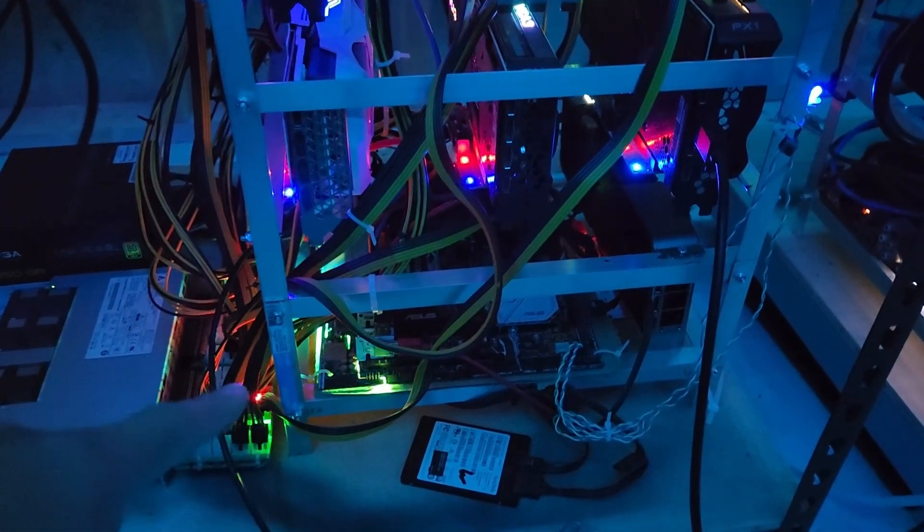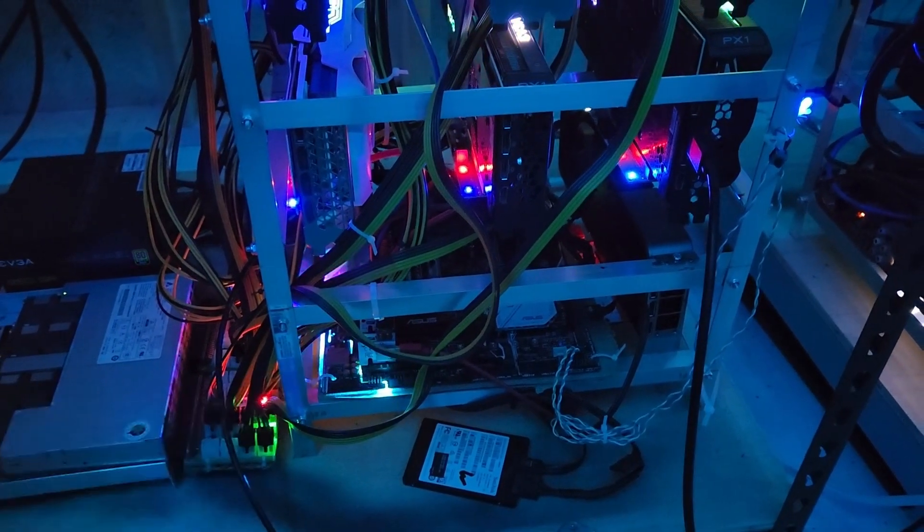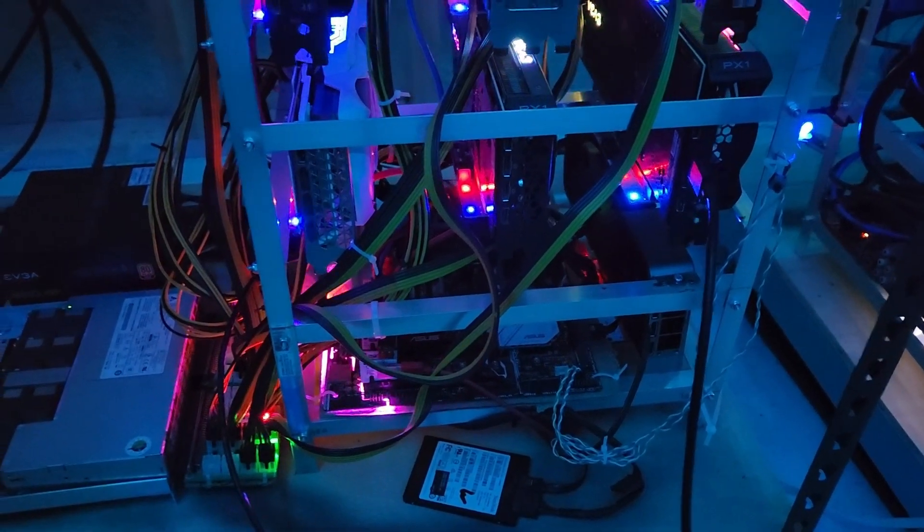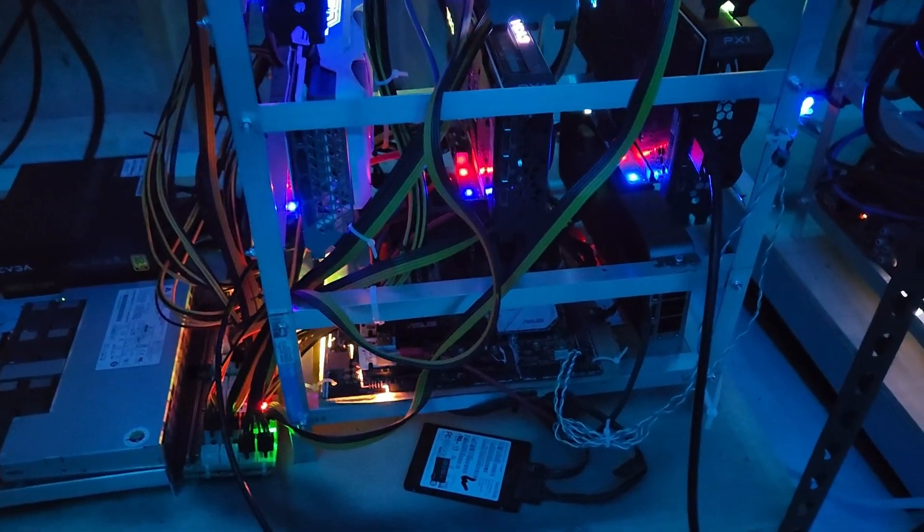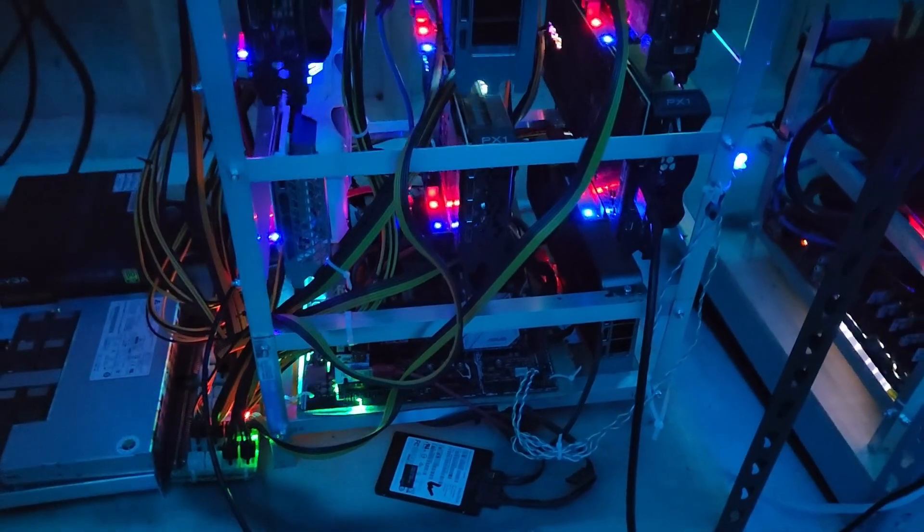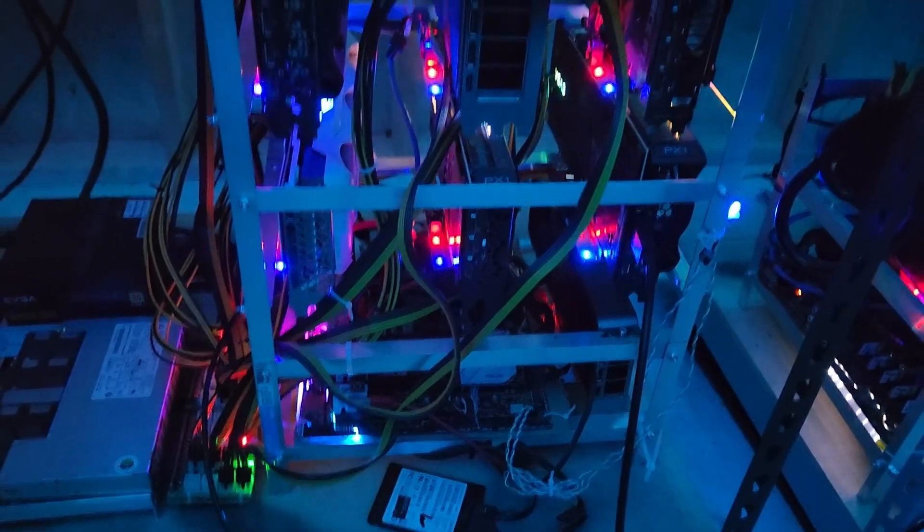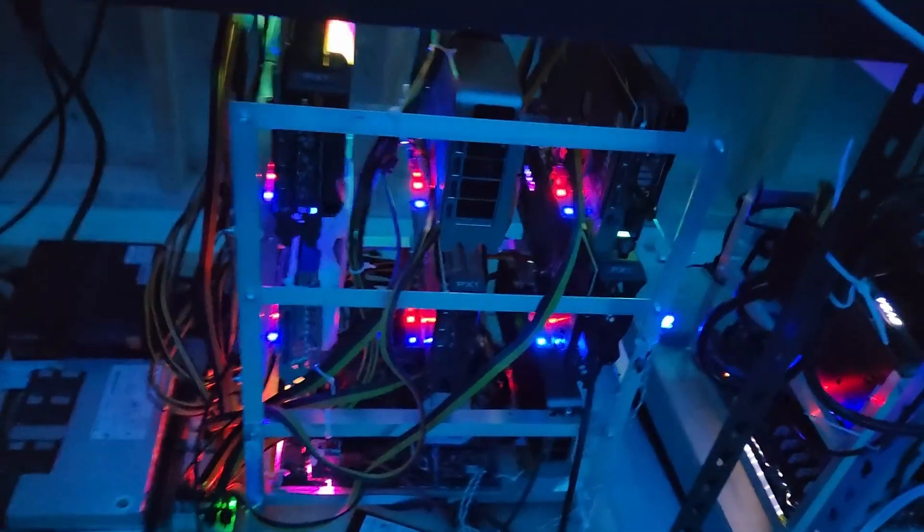I'm probably going to swap out the CPU motherboard here and sell it, because it's a pretty good one, and just replace it with something worse, just to make some money back.